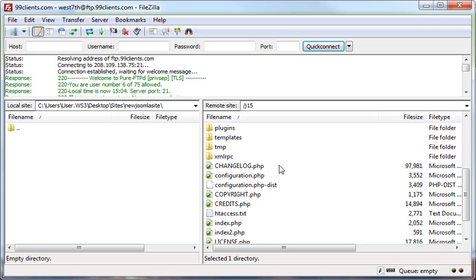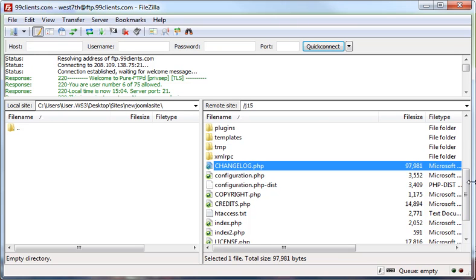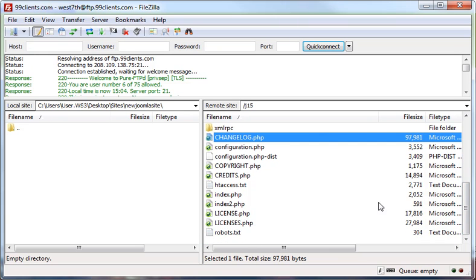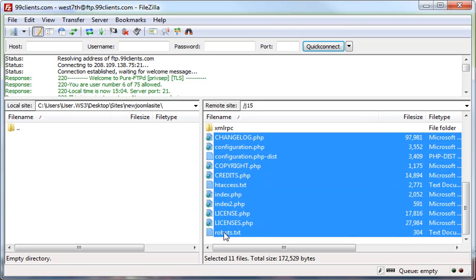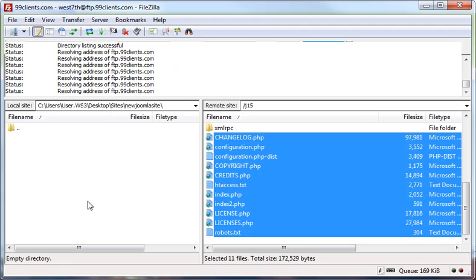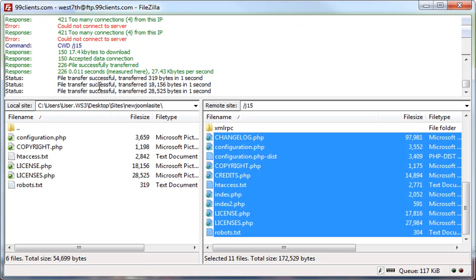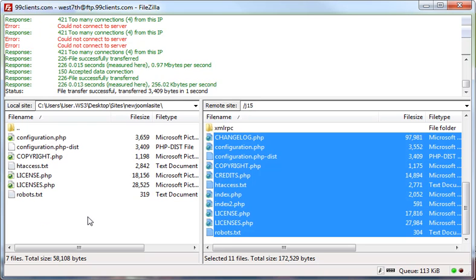This is the first step that we do just for precaution. You can select a file and then hold down shift and click on the last file and then drag them over into the folder and it'll download all the files onto your desktop.